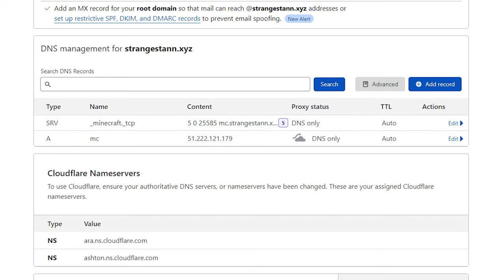So as I said earlier, this may take a little bit to update, but it should take no longer than 48 hours at maximum. So once this has done, I'm going to go ahead and join my server using the custom IP with the domain that I just created.